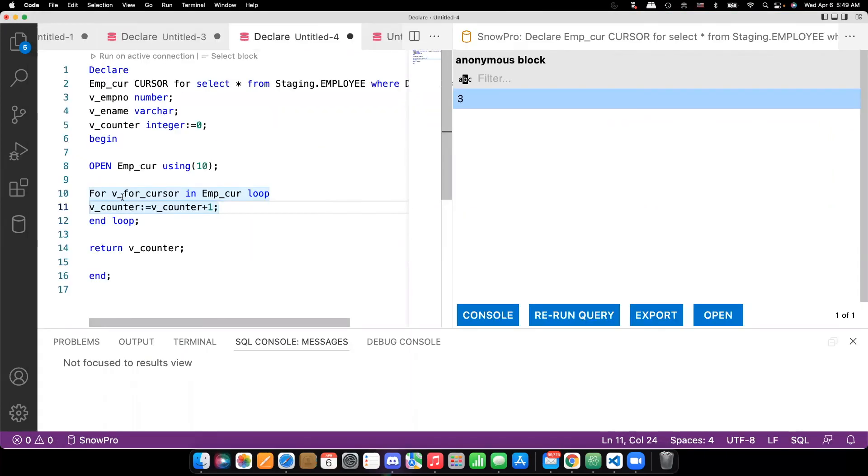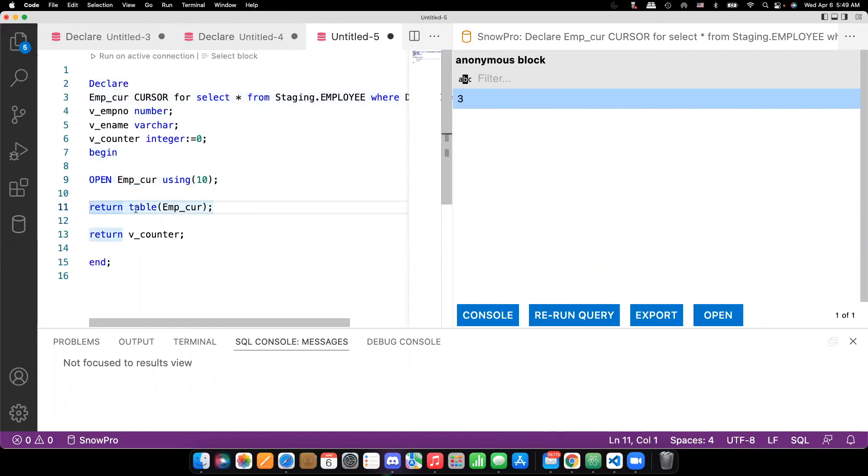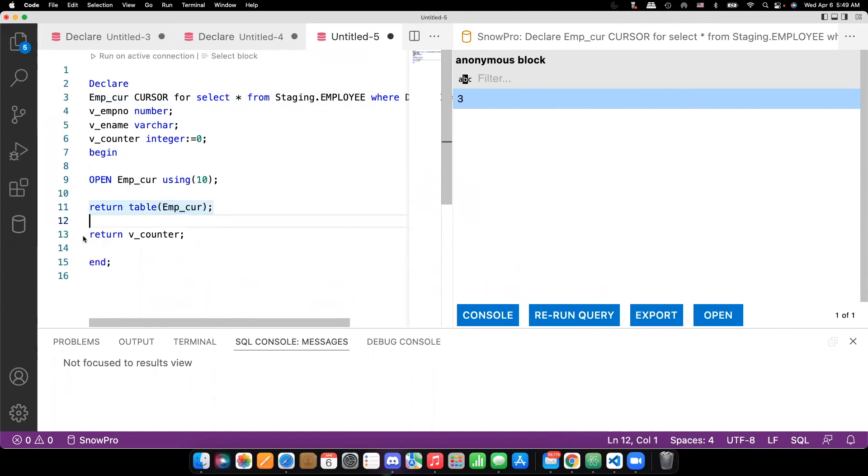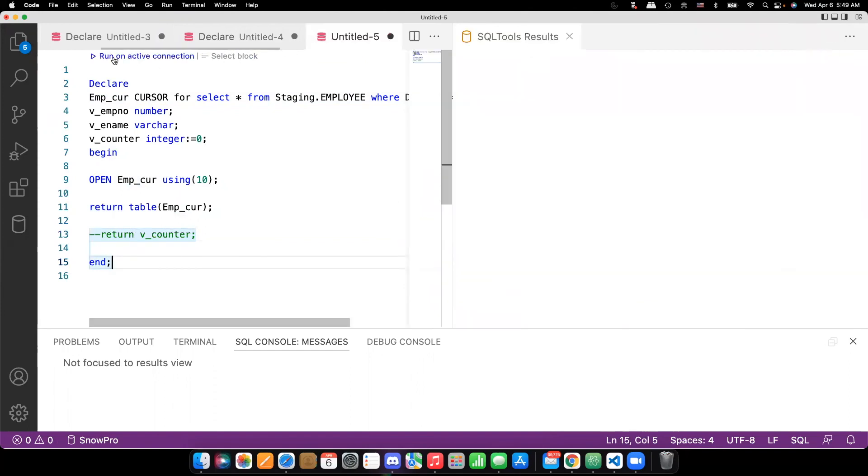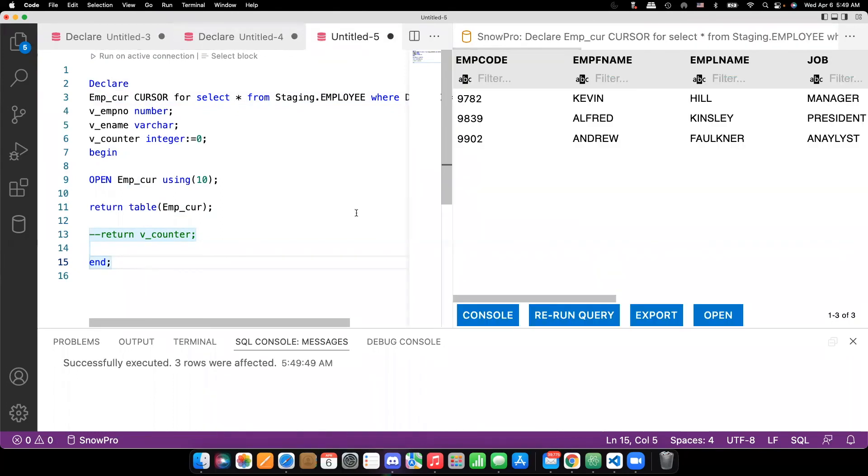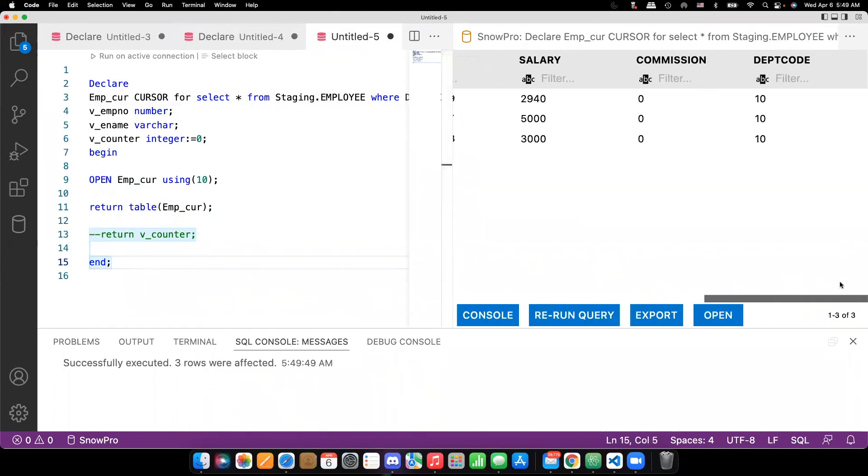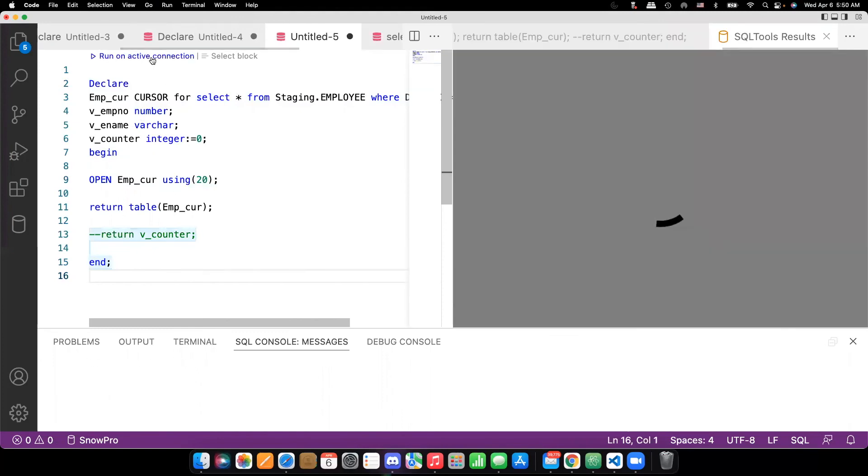All these 3 records information. So then what you can do is open cursor using the 10 and return table complete cursor can be returned by using this return. So let's comment this one and execute this one. You can see that all the records with the department 10 came. Now I will change this department passing value to 20 and see what will happen. Again, execute this.